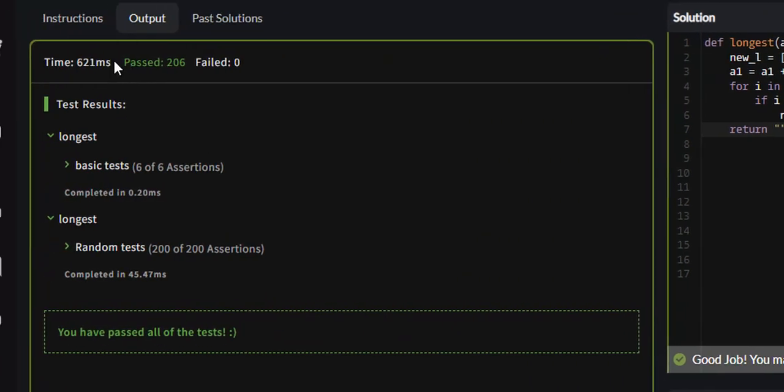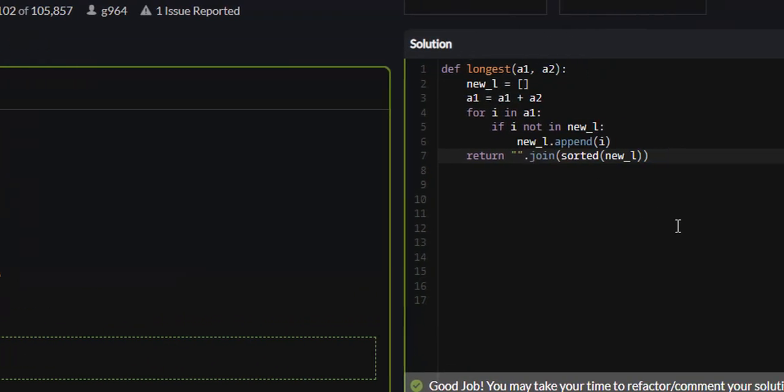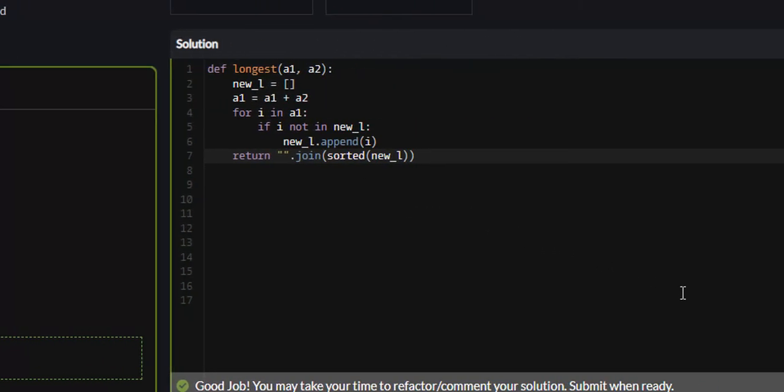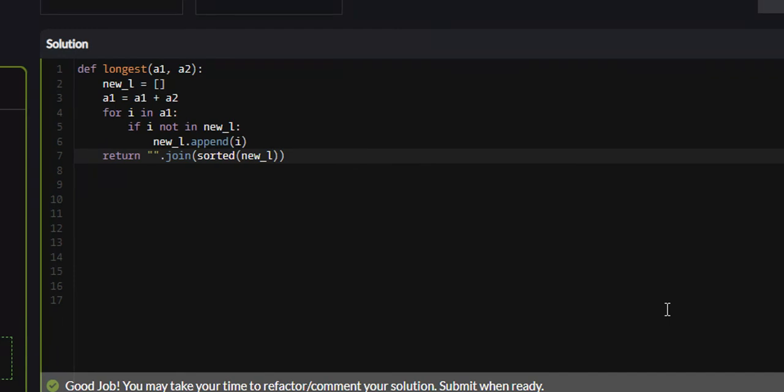So yeah, all 206 test cases passed. That was the two-to-one problem on Code Wars. I hope this was helpful and you learned something. If you did, I would appreciate it if you liked, commented, and subscribed. And I will see you guys in future tutorials.